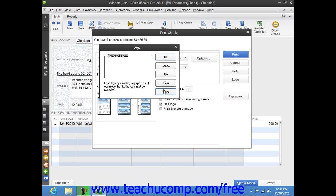The smaller the logo file size, the more quickly the logo will be loaded into QuickBooks and printed on your checks. Also note that you can only print your logo on voucher and standard check styles and that you must be in single user mode in order to load a logo into QuickBooks.